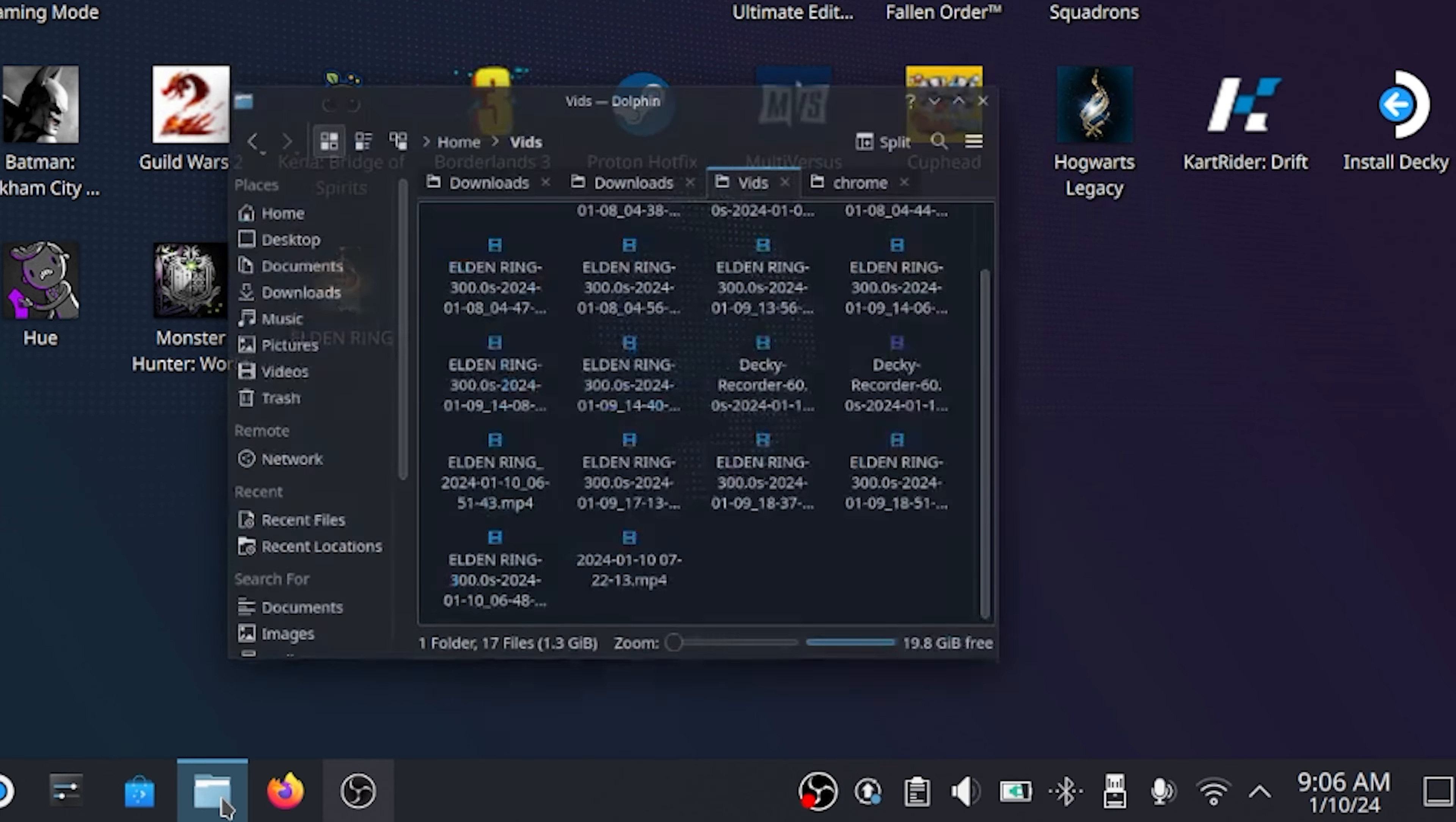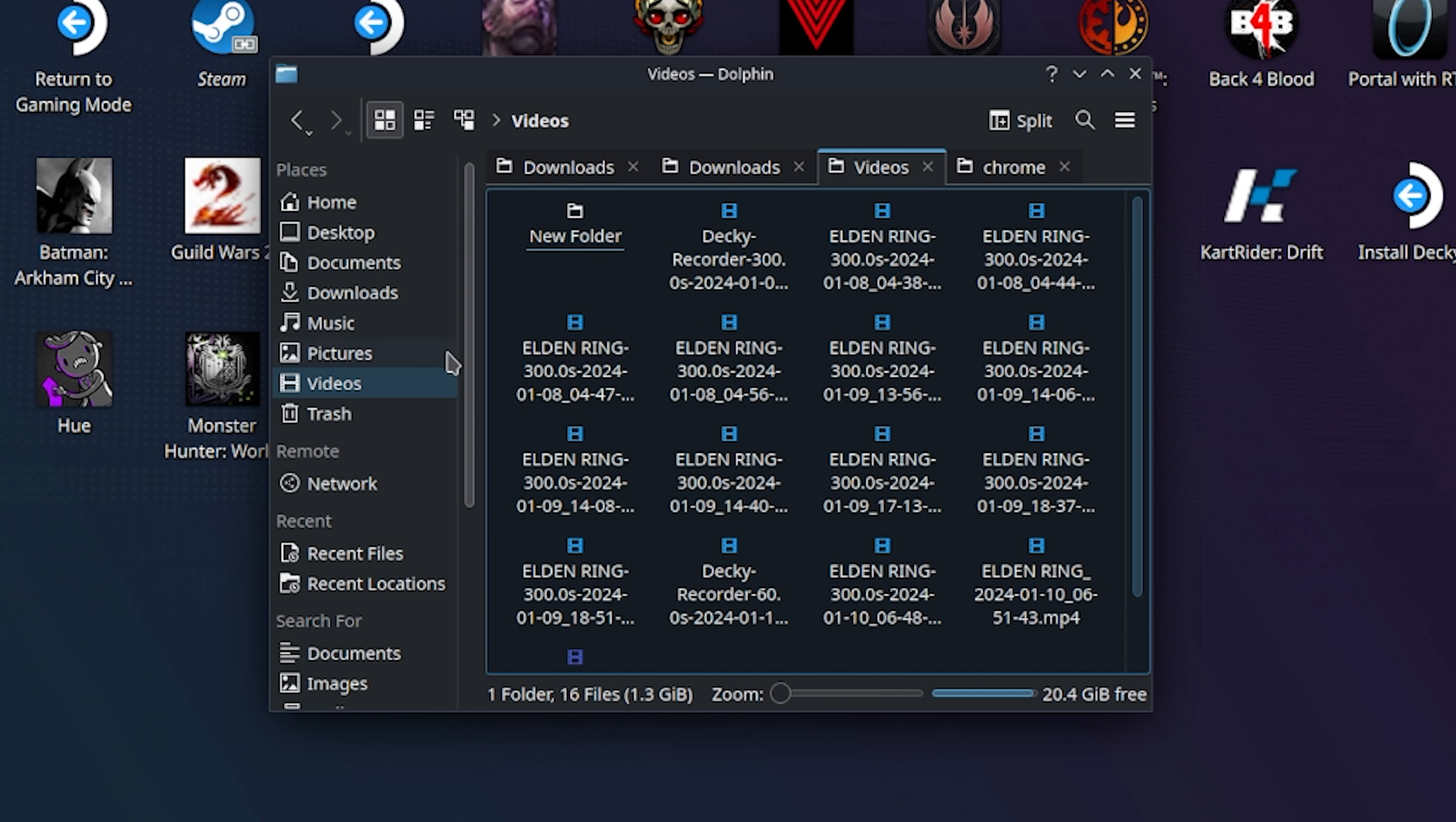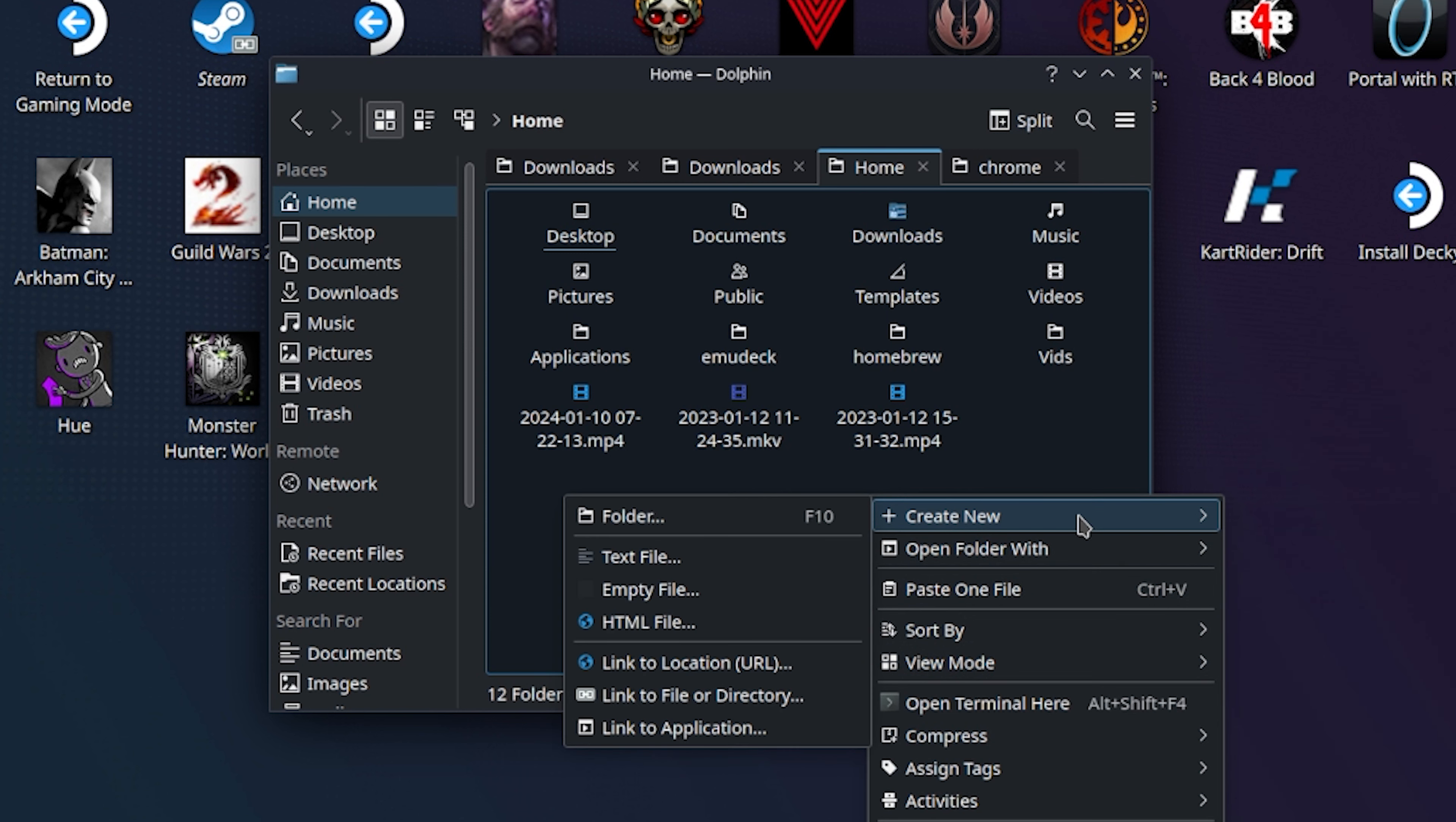Once you're in desktop mode, you're going to hit this folder here, this little icon. I believe it's called Dolphin. Once you're in the Dolphin Explorer, you'll need to go to the home page of your Steam library. And from there you should see your videos folder.